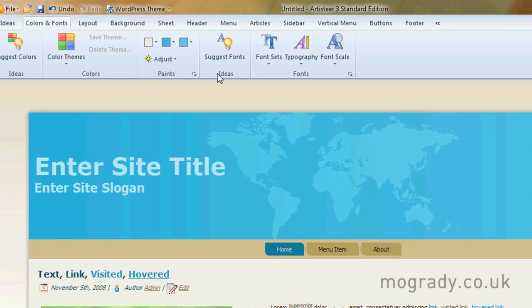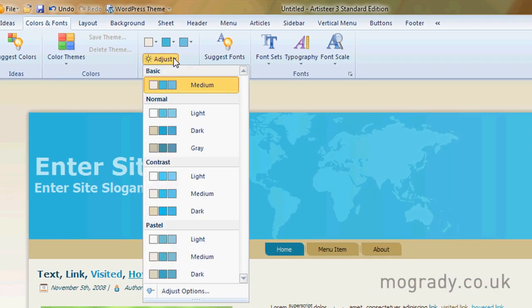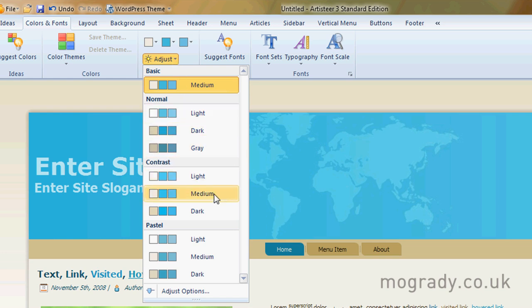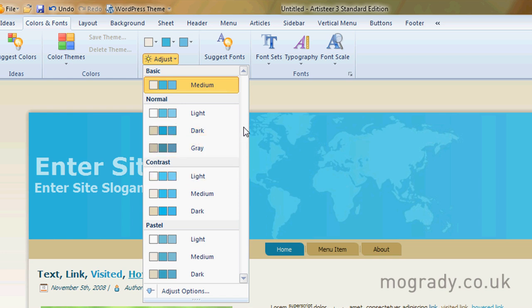We can adjust our lights, we can go for contrast, pastels make them lighter, darker.